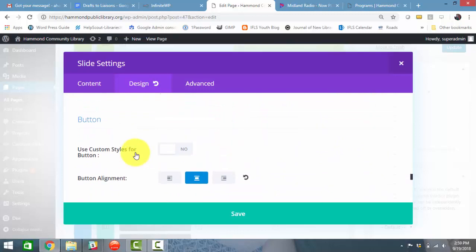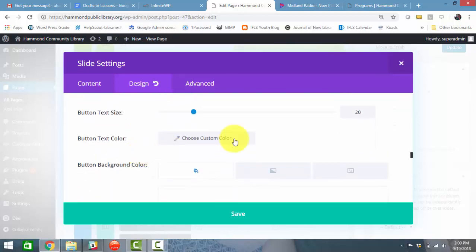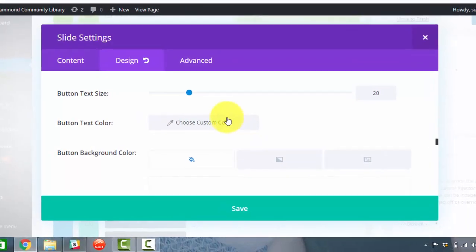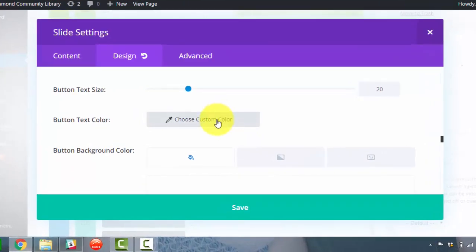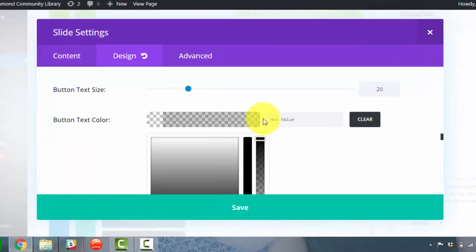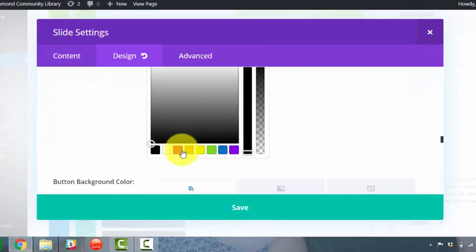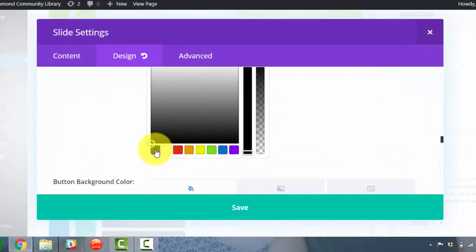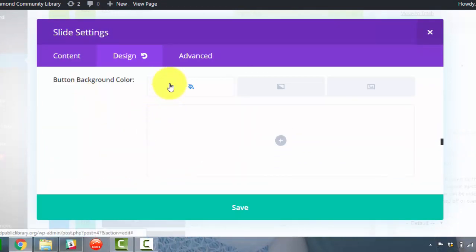I must have missed button text. Oh, use custom styles for button. Yes, please. Button text size, I think 20 is good. Custom color, since the slide is white, I'm going to have black as the button background color.